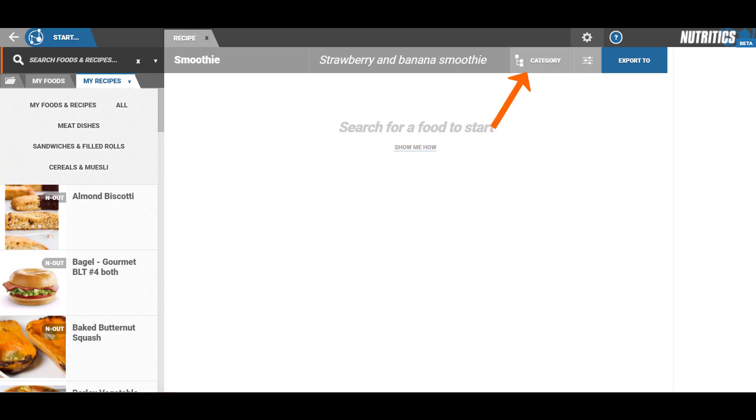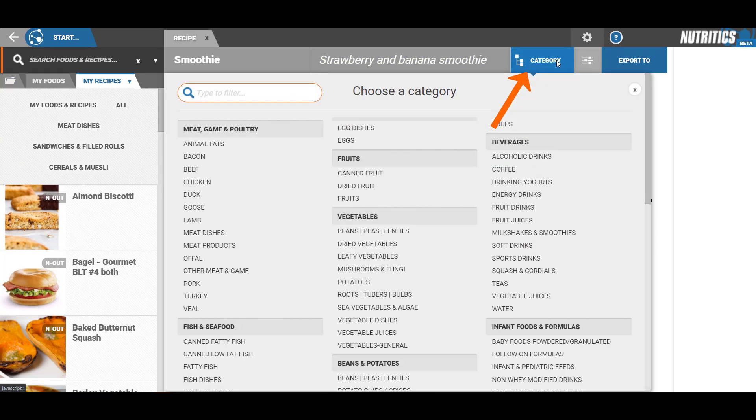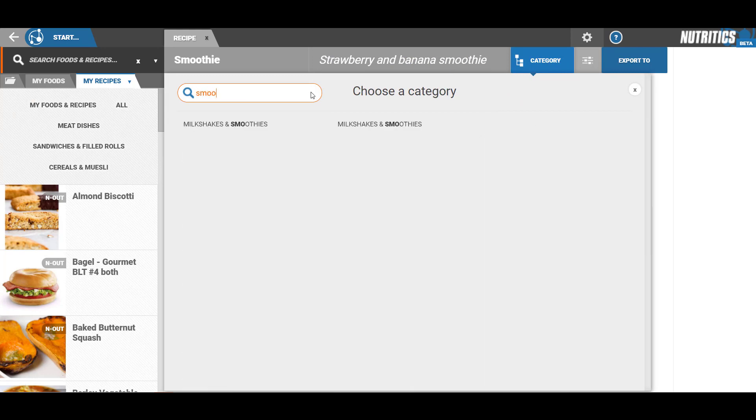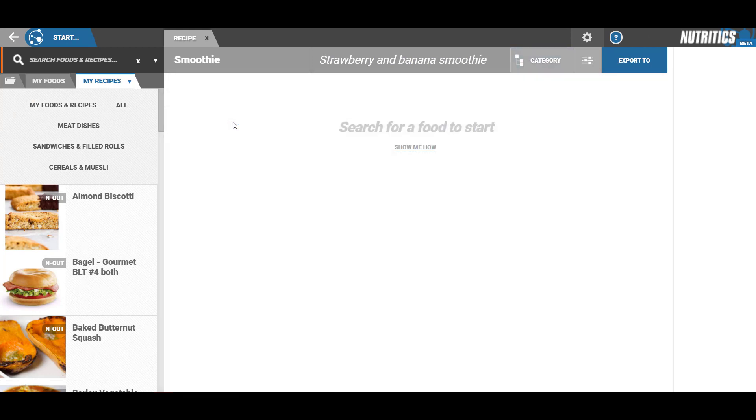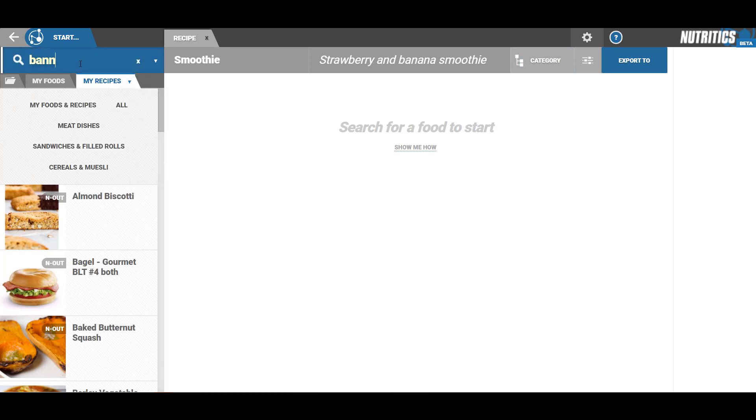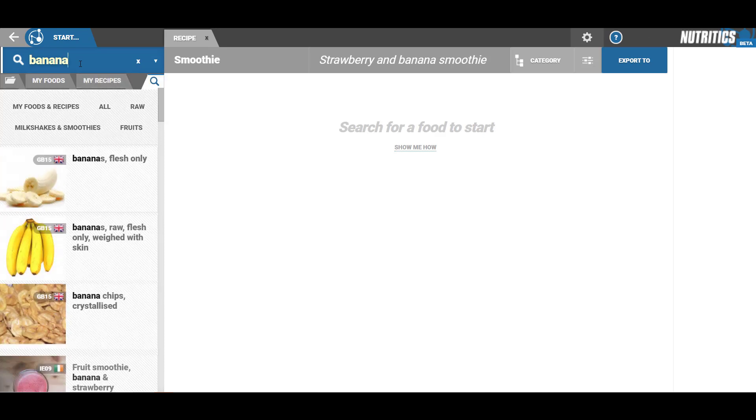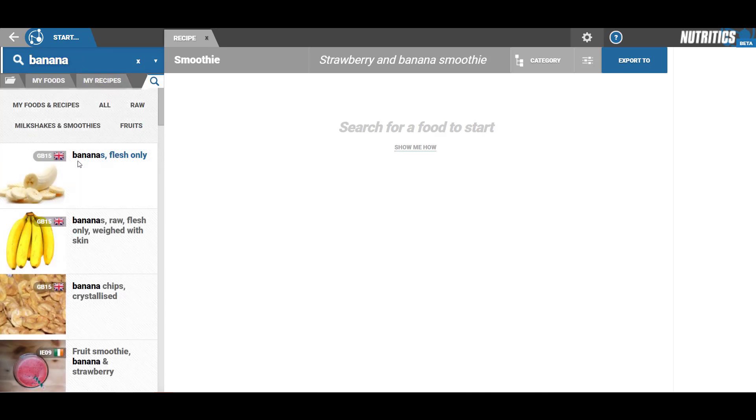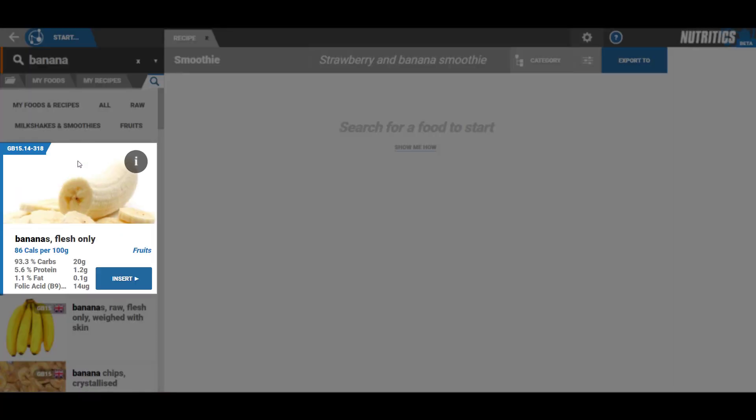Search for your ingredients using the food search box in the top left corner of your screen. Click on the food for a quick breakdown including calories, macronutrients, and a quick summary of the food.